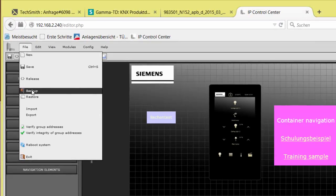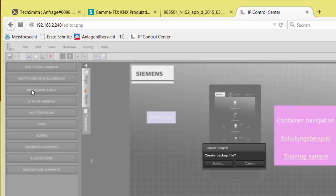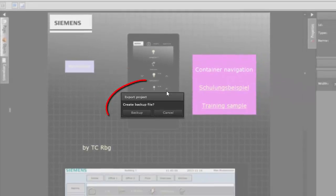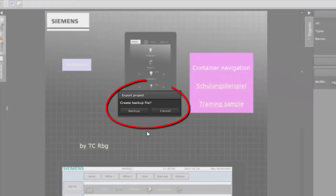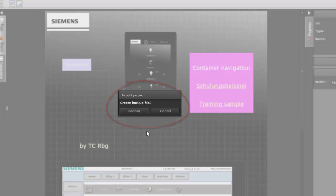File, Backup creates a comprehensive safety copy of your project, which can be stored on the commissioning PC or somewhere else. This backup file includes the current graphical project, but also the Smart Visu status if it exists.